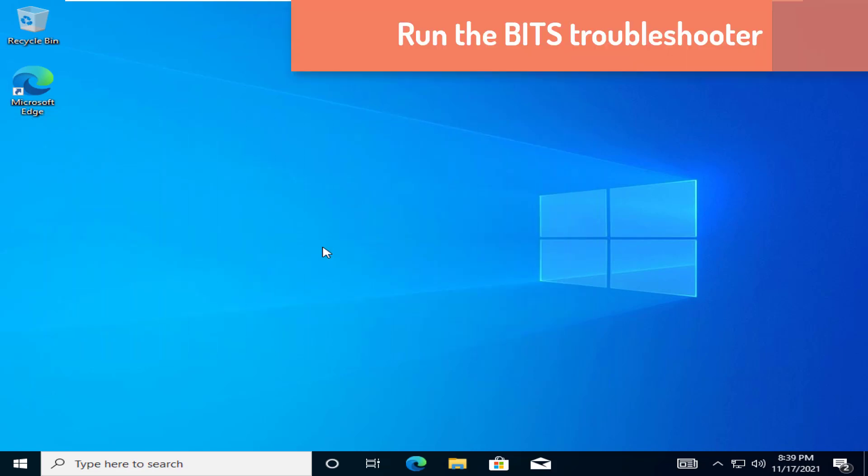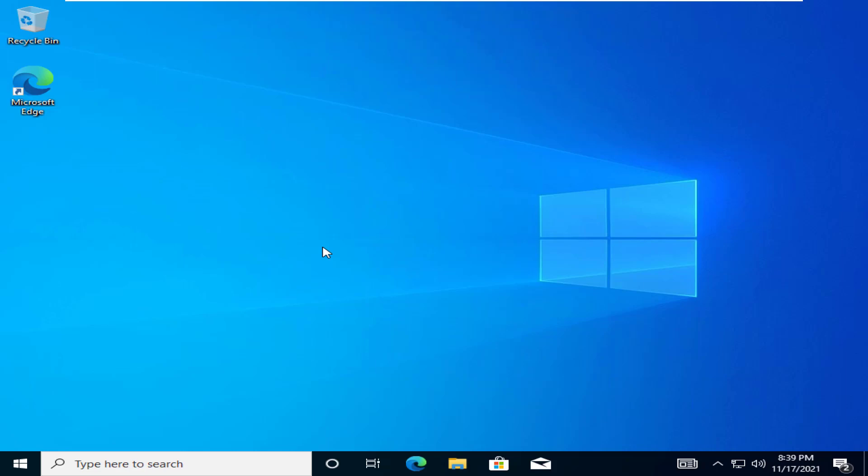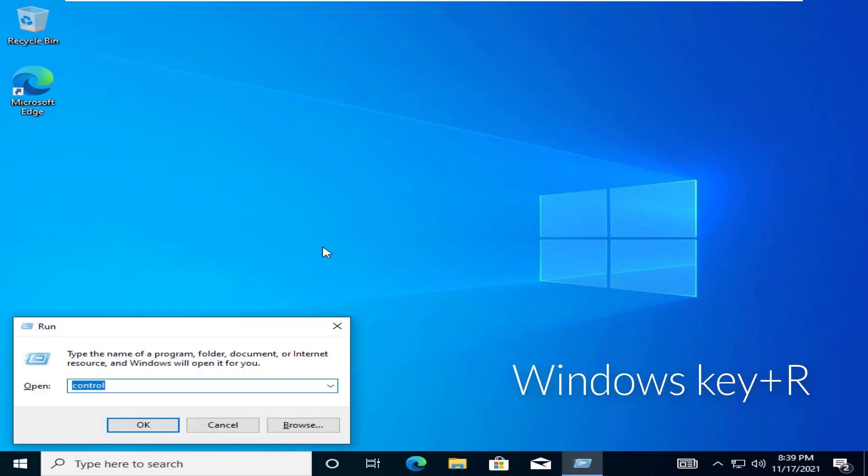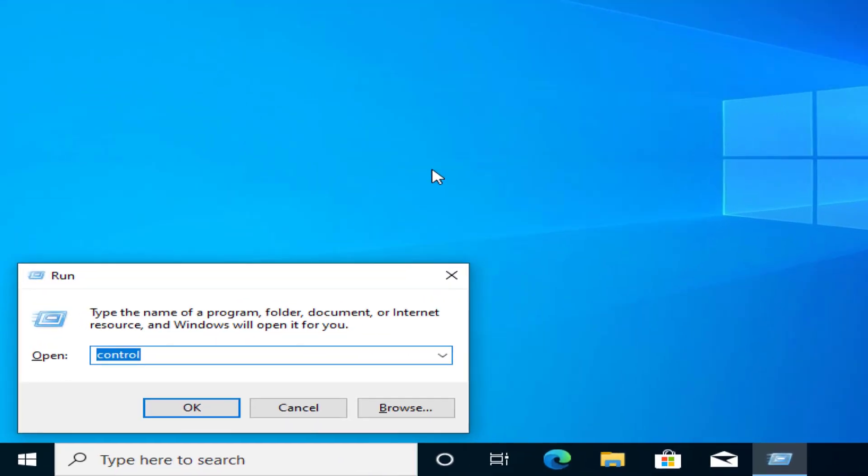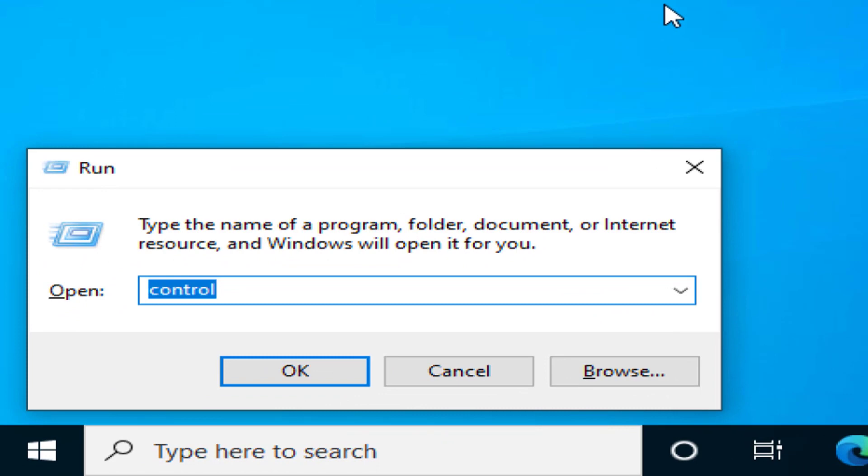Run the BITS Troubleshooter. At first, press the Windows key plus R keys together. Then, type control in the run and hit enter to open the control panel.